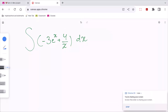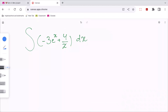The indefinite integral of negative 3e to the power of x plus 4 over x dx. To solve this question, we have to use this rule: the indefinite integral of 1 over x dx equals the natural log of the absolute value of x plus c.